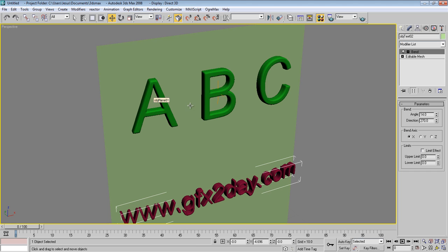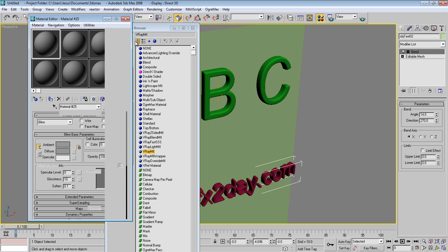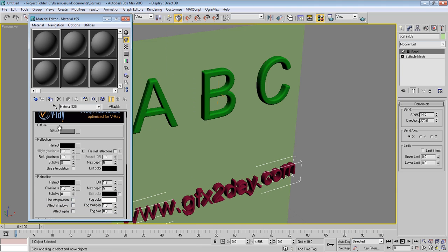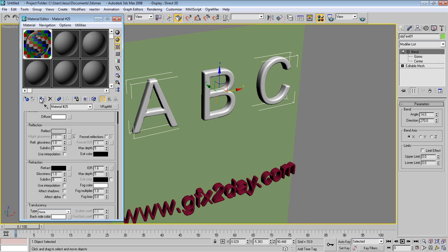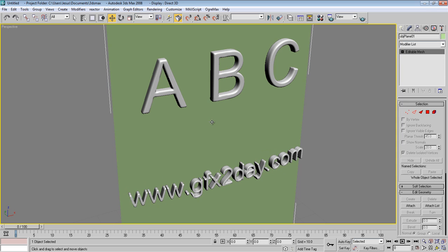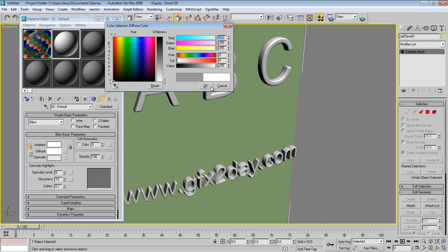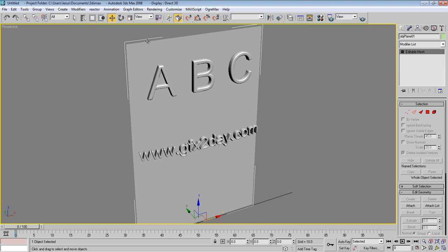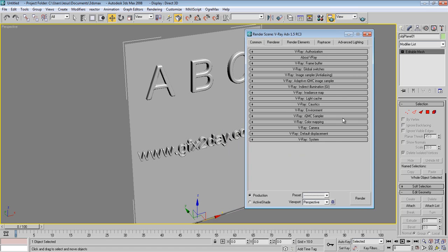Press M to bring up the Material Editor. Choose Get Material and select V-Ray MTL. For the diffuse color, make it white. Set the reflection to something like this. Apply this material to the text objects. For the background, you can make it white.